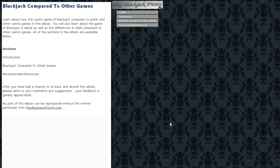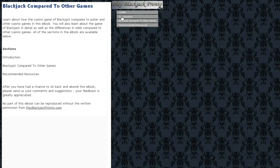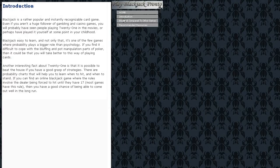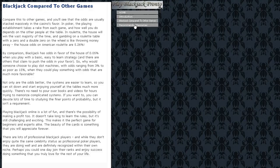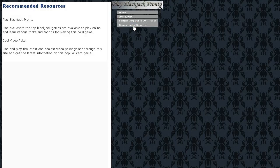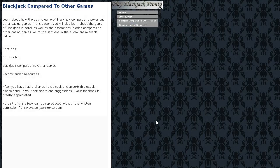The first e-book we're having a look at is Blackjack compared to other games. As you can see it's got a nice introduction, nice comparison between different kinds of games in Blackjack, and of course some recommended resources to check out as well.